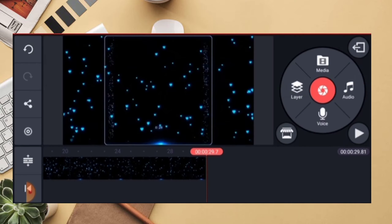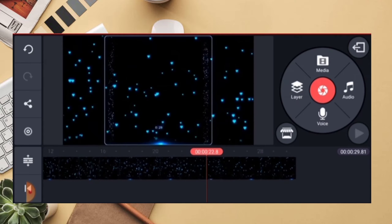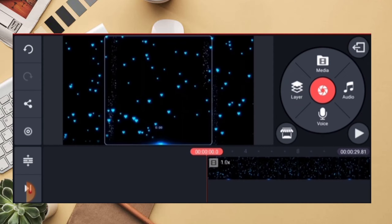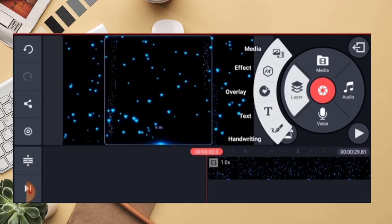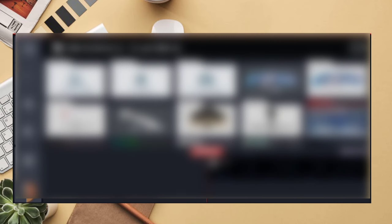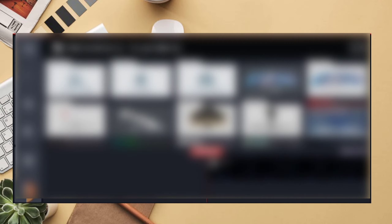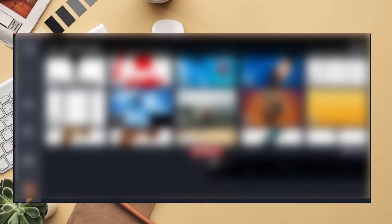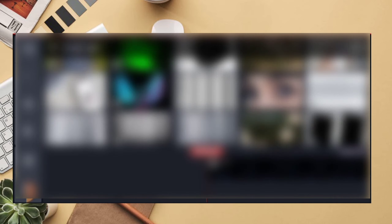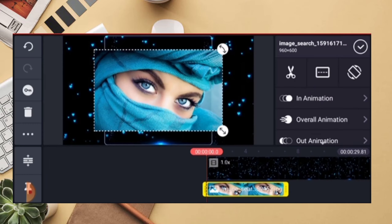Let's add a video. Next, we add a photo. Click on the layer option, then the media option, and go to the gallery. If you want to use the picture, you can find the link in the description. Now we import the picture.